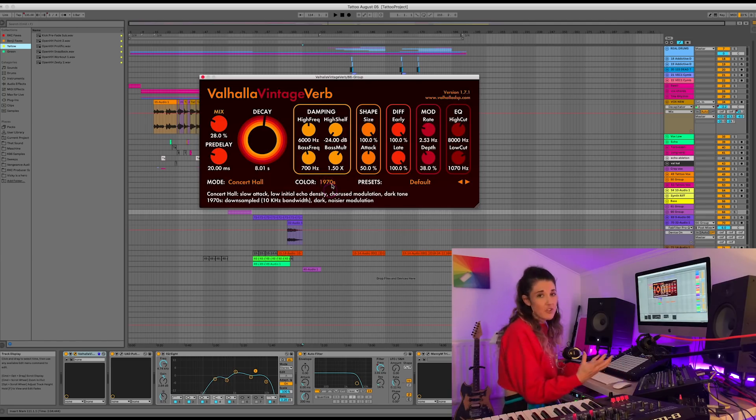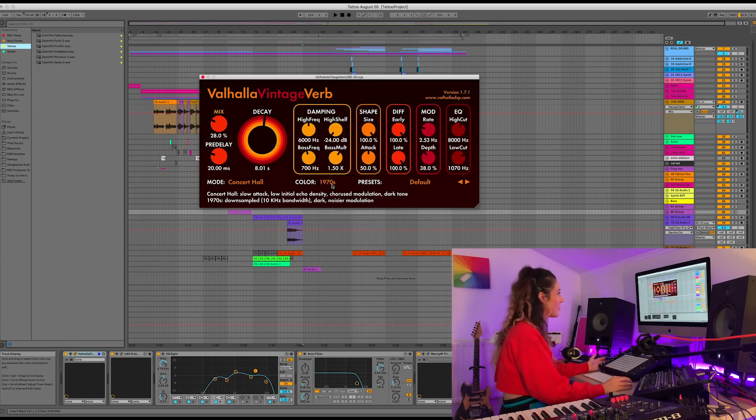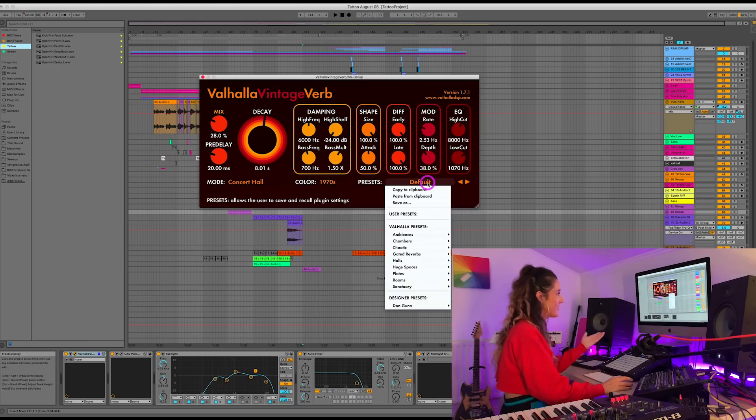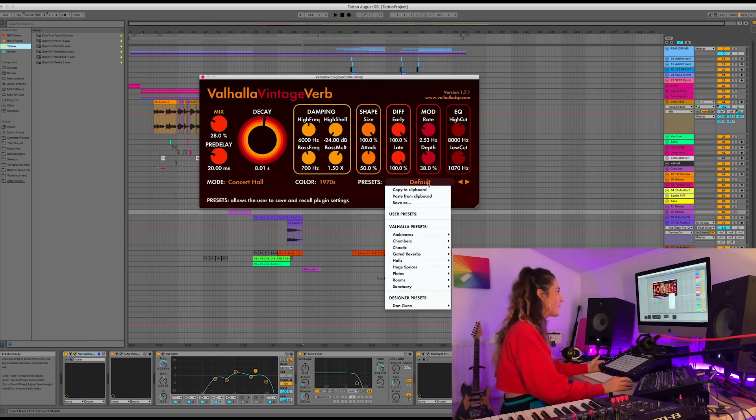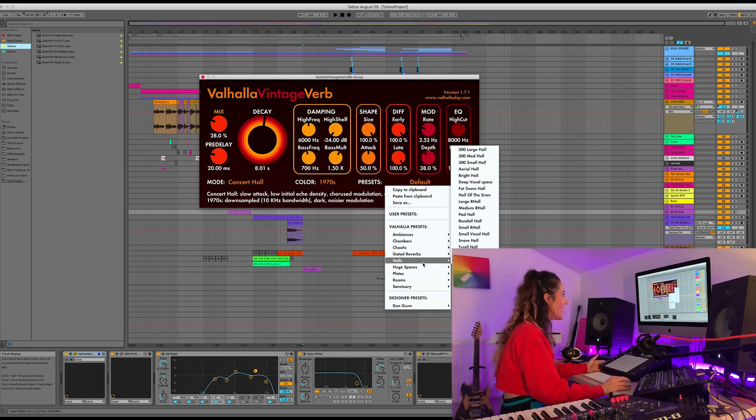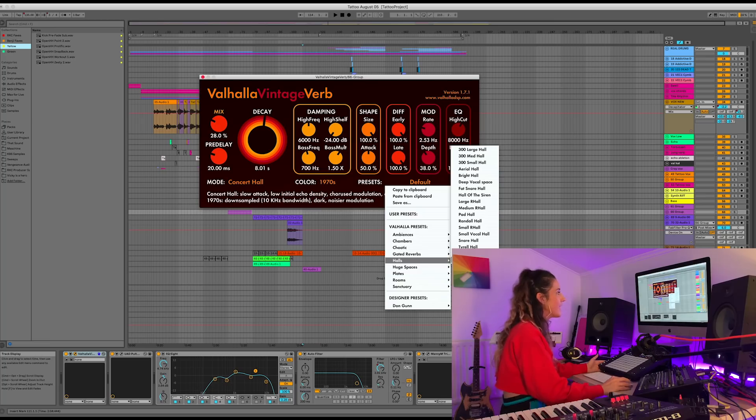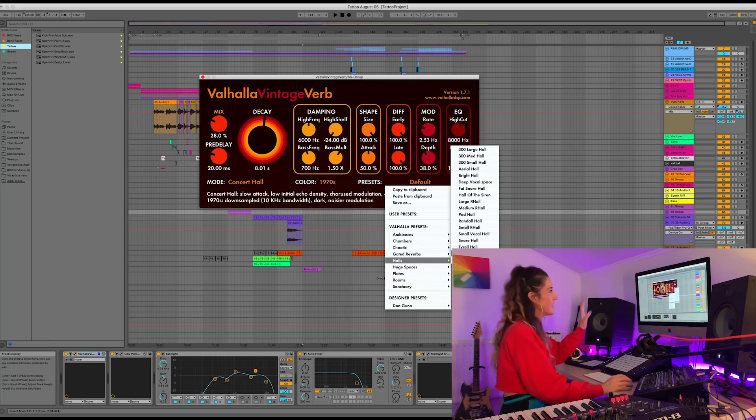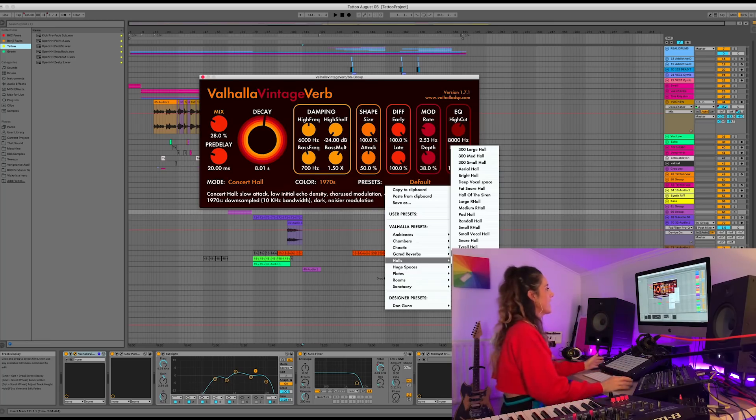I'm quite lazy. And just usually the default is what I work from. As you can see. Which is a similar pattern for most of my production. Although I do quite like very nice hall. At a low mix and a low decay. But let's get to it.